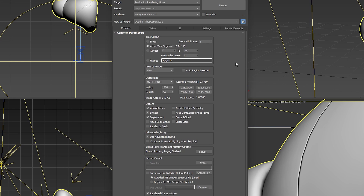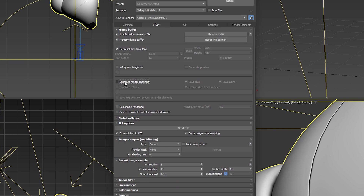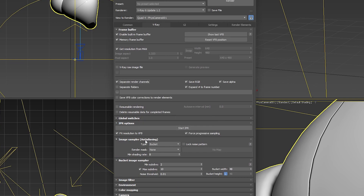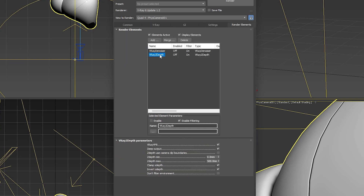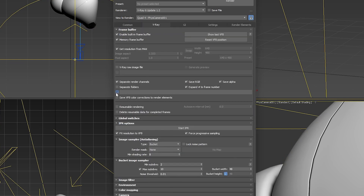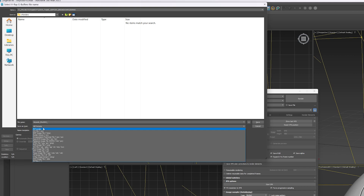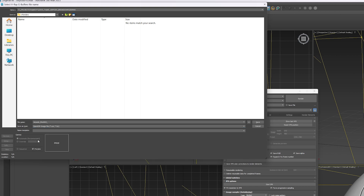But I'll just set it to active time segment. We can check some of our other settings here. So I want to render two separate render channels. It's going to save the RGB and the alpha, and then also it's going to save the V-Ray Z-depth and a denoise pass back to V-Ray. Select the path where we want to save it. The reason why I'm putting the underscore there is because 3ds Max is going to automatically number it.